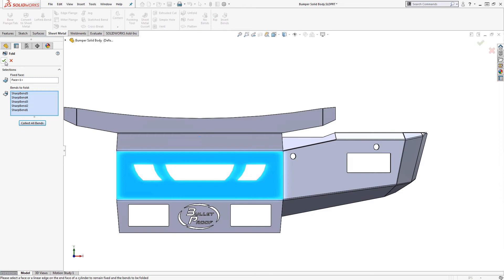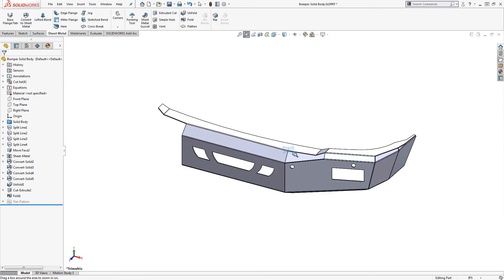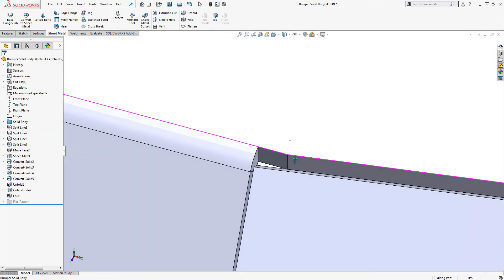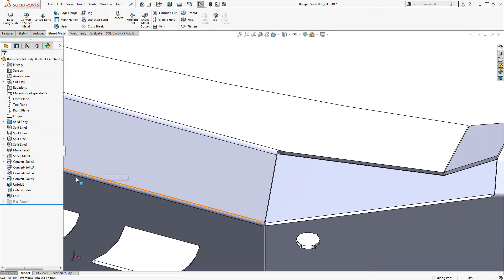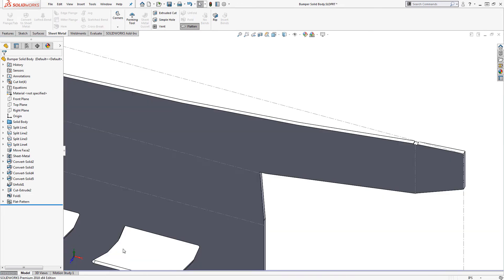Now we can use fold to bring back the bends. Because the unfold, cut, and fold features all appear above the flat pattern, the material is removed in both the folded and flattened states.